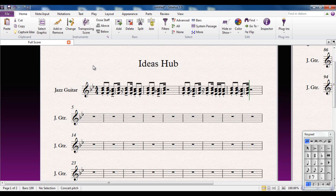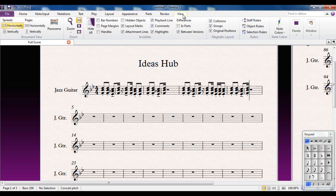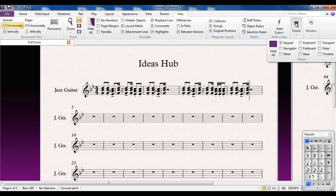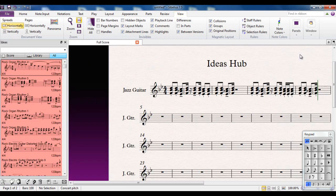We're using Sibelius, so what I would do here is use the Ideas Hub. The Ideas Hub is accessed from the View tab. Go to Panels, and then it's there: Ideas.